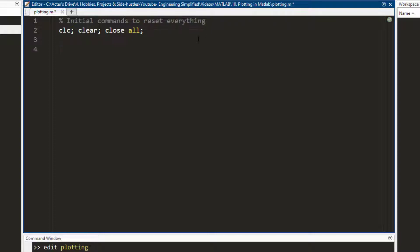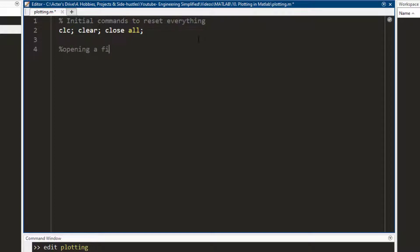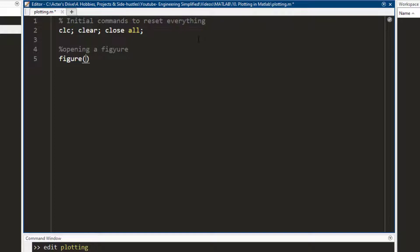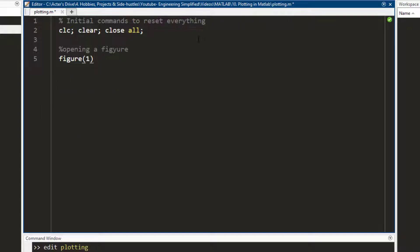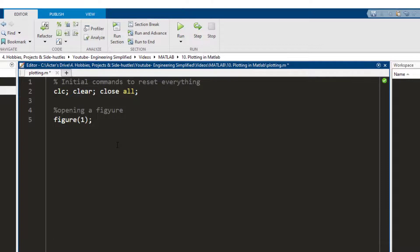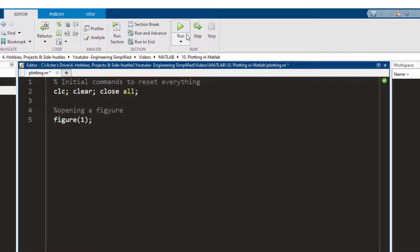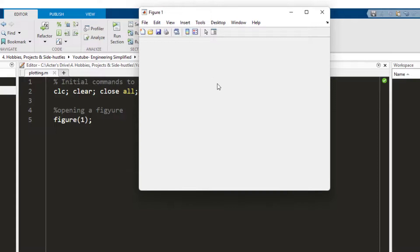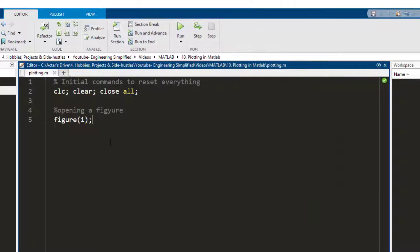So now let me comment that I am opening up a figure. The way you open up a new figure in MATLAB is by using this command figure, and in this bracket you write the number. I write figure one since it is the first figure that I want to open. I press run and you see a pop-up has opened and the figure one has opened but it is blank.